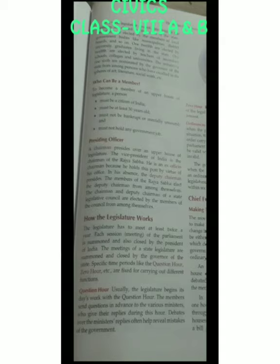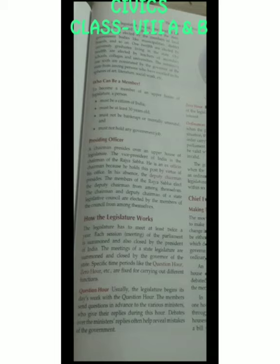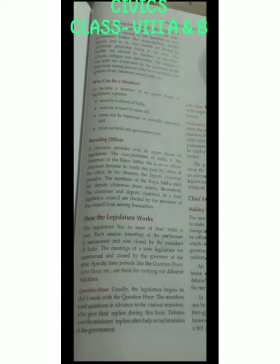The next heading is how the legislature works. The legislature has to meet at least twice a year. Each session means meetings. Each meeting is summoned and also closed by the President of India at the central level. The meeting of a state legislature is summoned and closed by the governor of the state. Specific time periods like the question hours, zero hours, etc., are fixed for carrying out different functions.